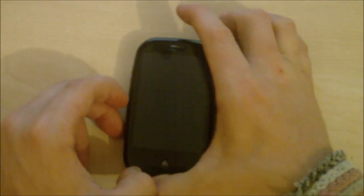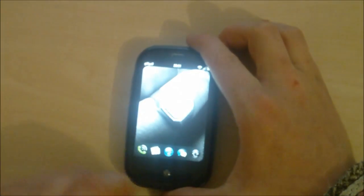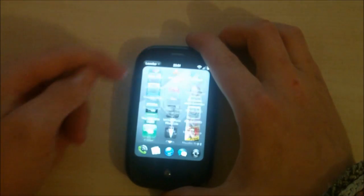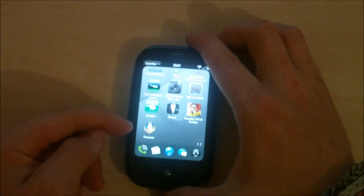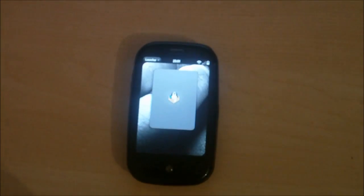And there you go guys, unlock it. If you go into your app tray and right at the bottom here, you've got Preware.